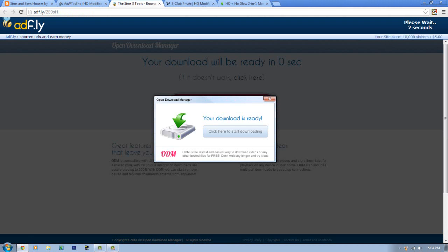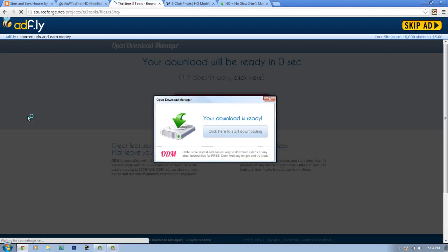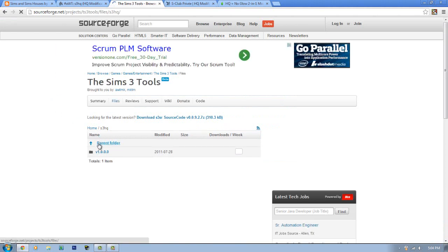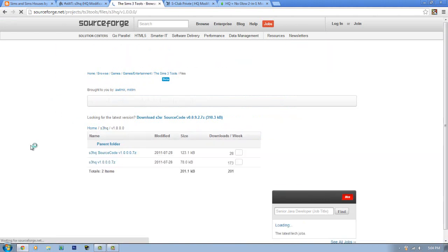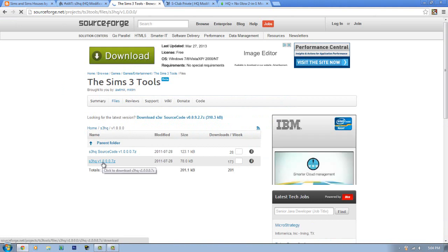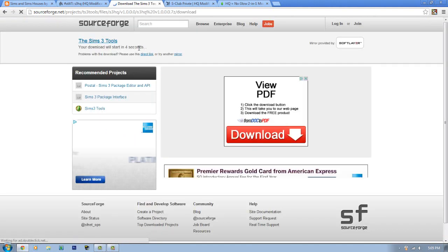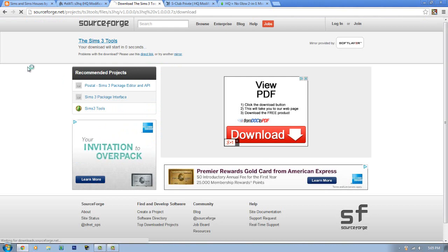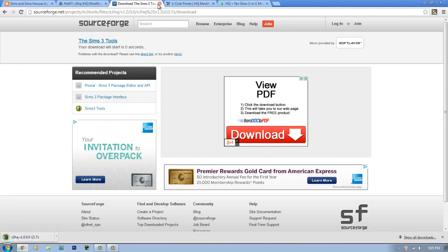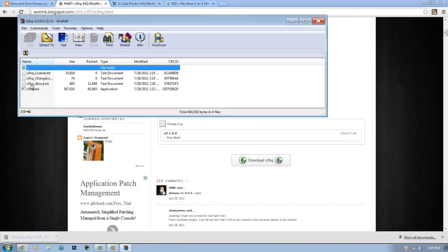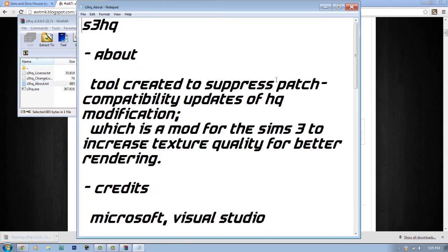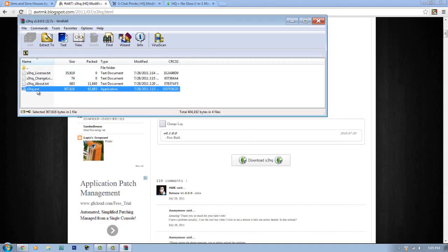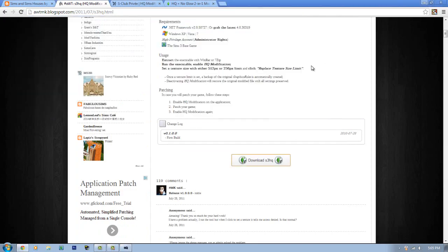Click 'Continue' or 'Skip Ad' and it'll open to a different site. Click the folder and then click the download link, wait five seconds again, and the download will start. Once it's done downloading it will open up — I have two or three versions in there. You can read the readme but you don't have to.